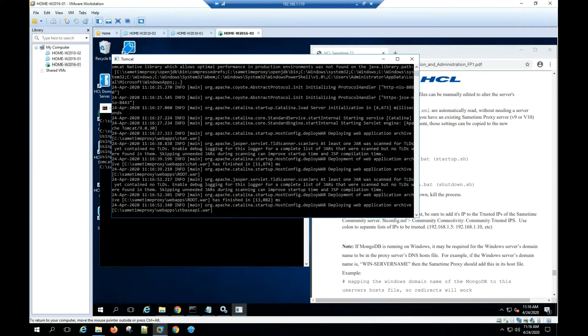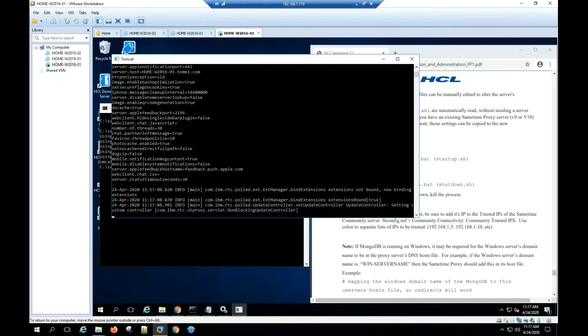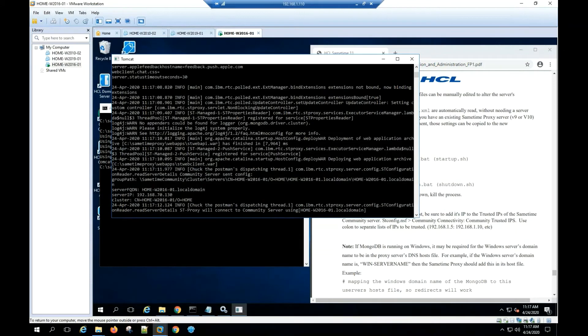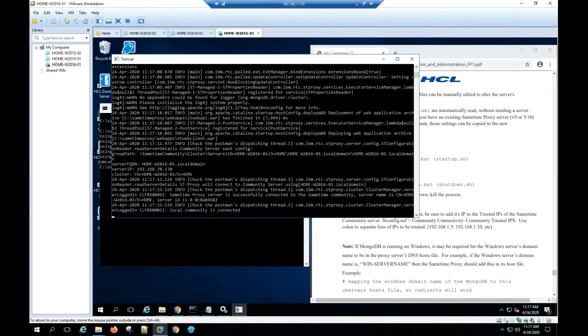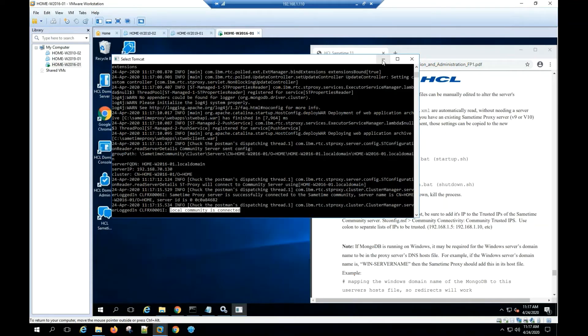If you need to shut down the Sametime Proxy, from the same bin folder type shutdown.bat. If you see the message local community is connected, you're ready for testing.